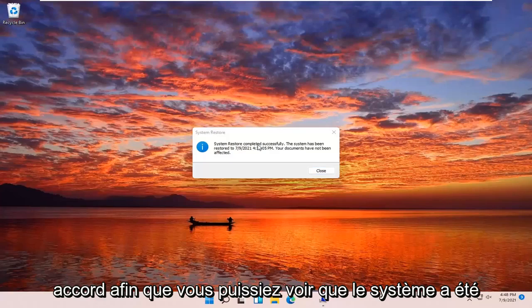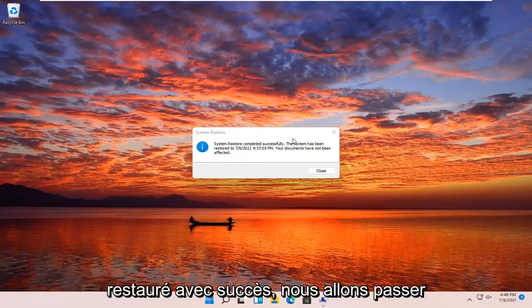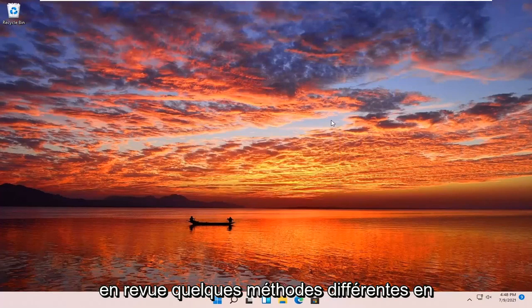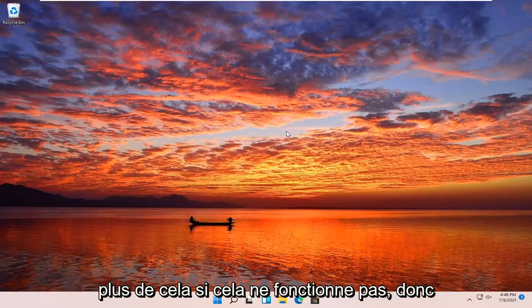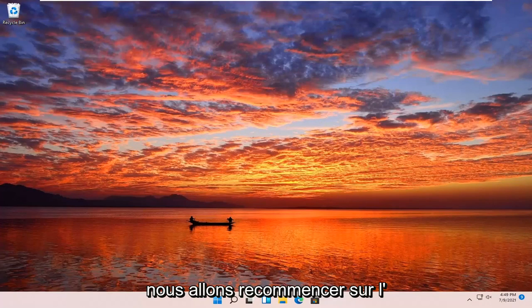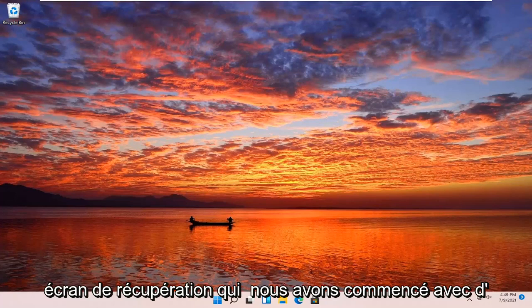So you can see the system has been restored successfully. We're going to go over a couple different methods in addition to that if that did not work. I'm just going to pause the video and we're going to start back up on the recovery screen that we started with.